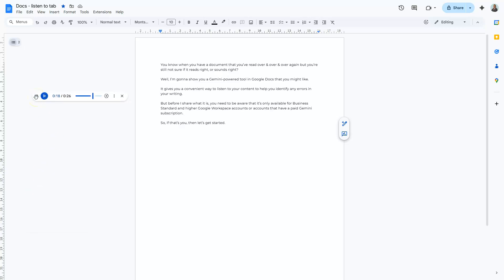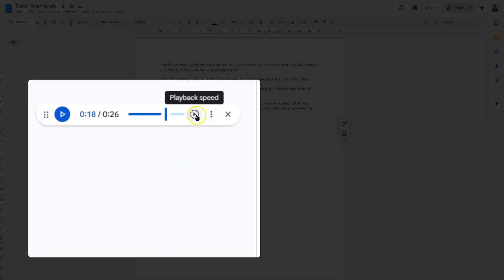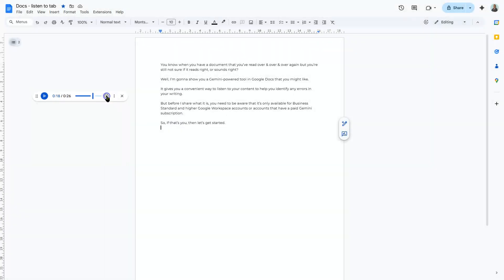You can also change the playback speed by clicking on this icon here and choosing the speed that you prefer.